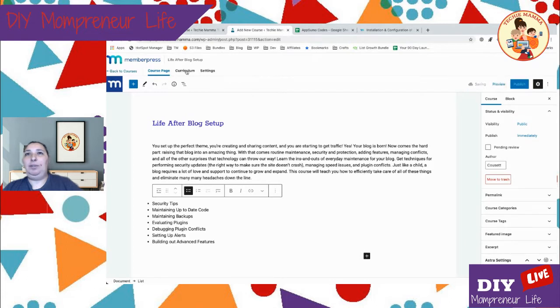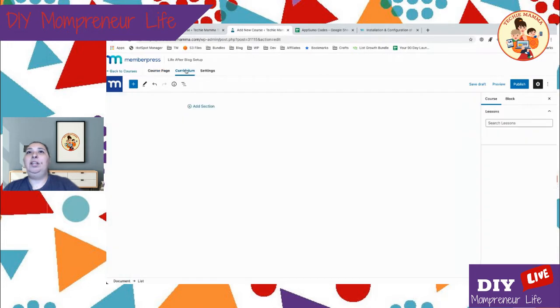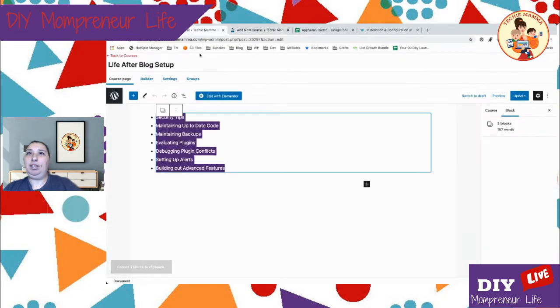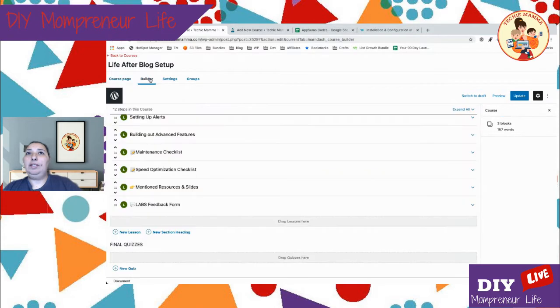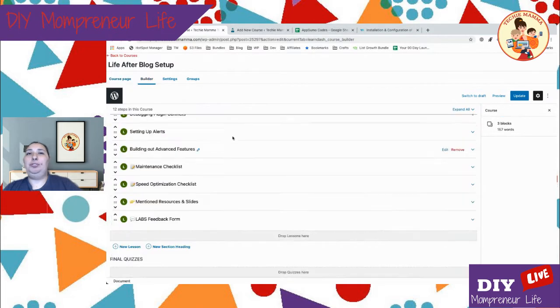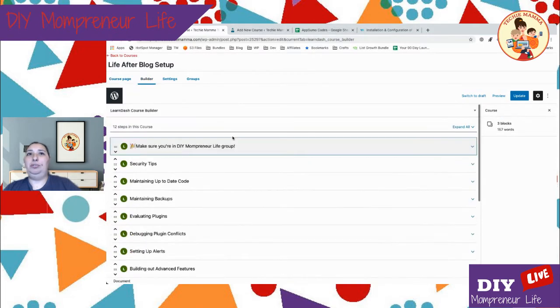We can save as a draft or we can publish — I live dangerously, but we'll just save as a draft. In MemberPress Courses you build out your curriculum; in LearnDash you go to the course builder.